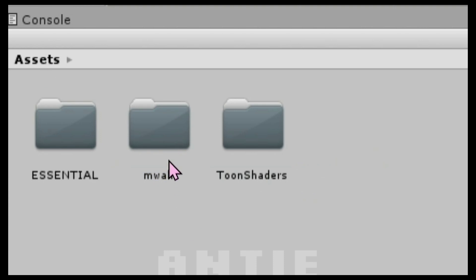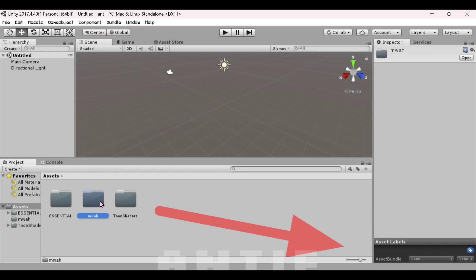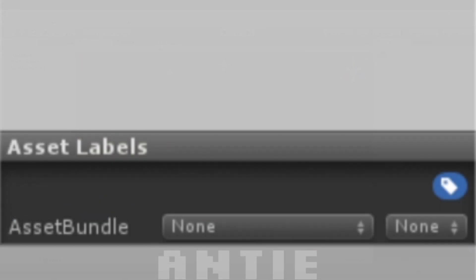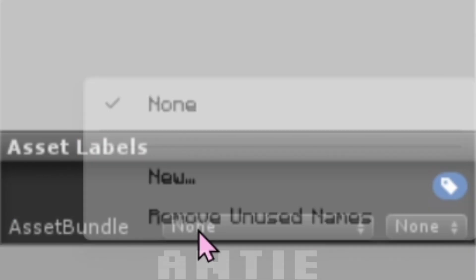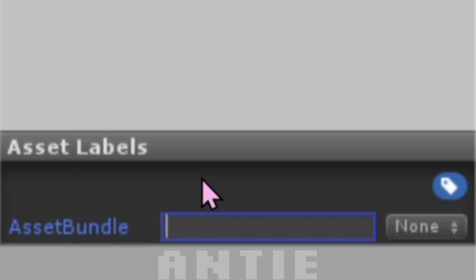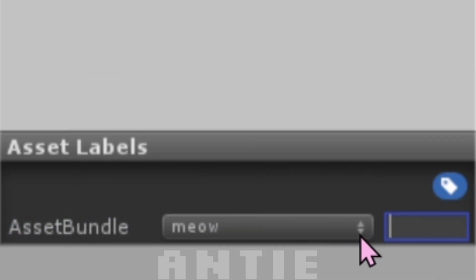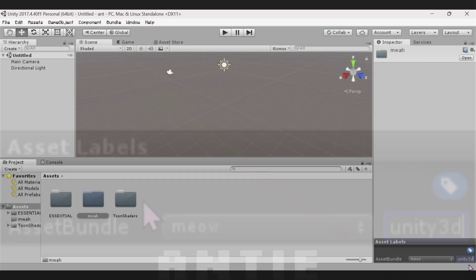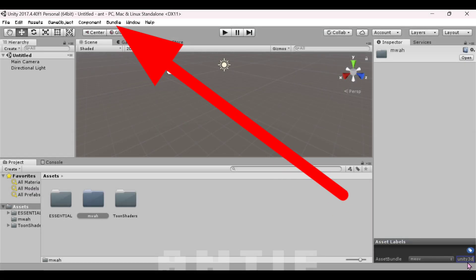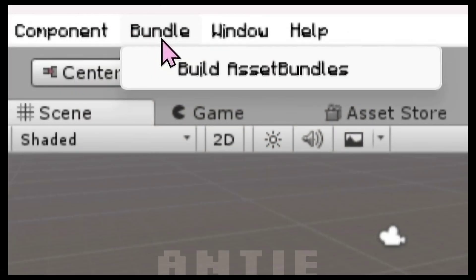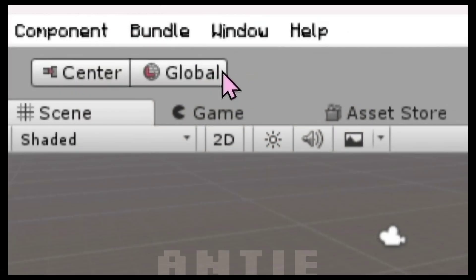Now click on the folder and go to the bottom right. In this spot you can name it whatever you want. Here you have to put Unity 3D, just like you see me do. When you're done, go to the top left. Click on Bundle, then Build Asset Bundles.